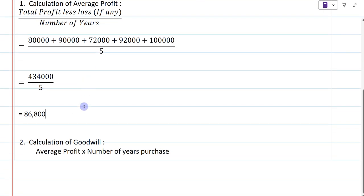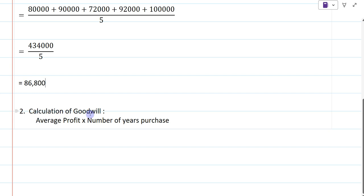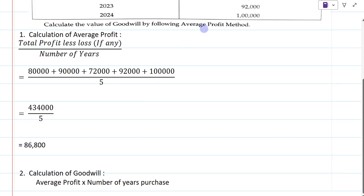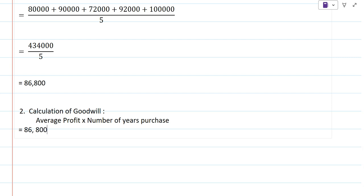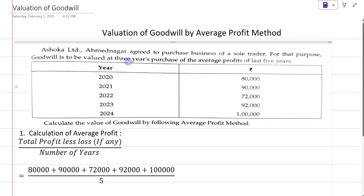Now we have the average profit. The second step is calculation of goodwill. To calculate goodwill by average profit method: first step is to calculate average profit, and the second step is to calculate the goodwill. The formula is: average profit multiplied by number of years' purchase. Average profit is 86,800. In the question, they have said the goodwill is to be valued at three years' purchase.